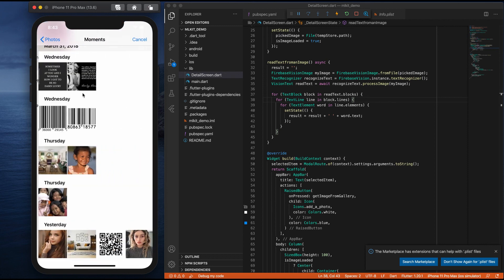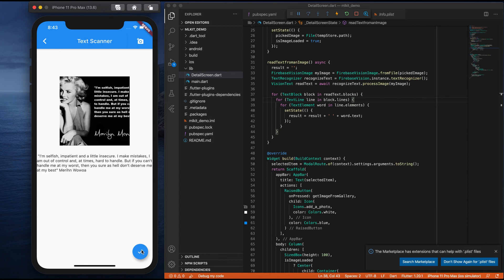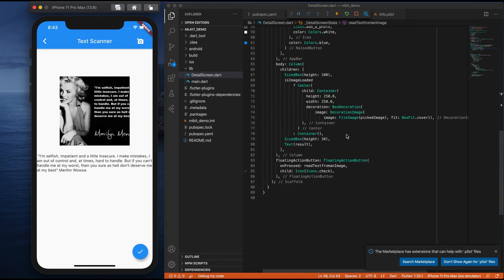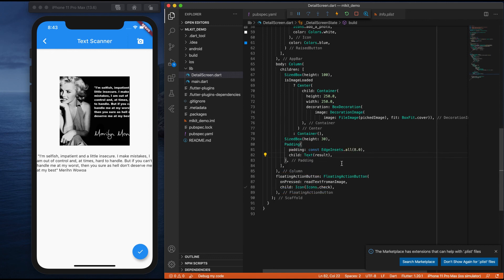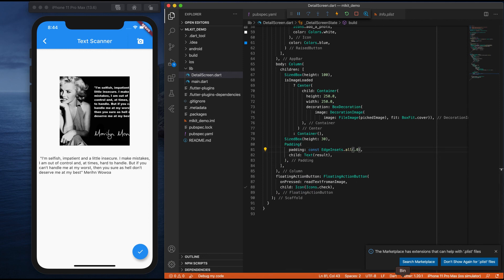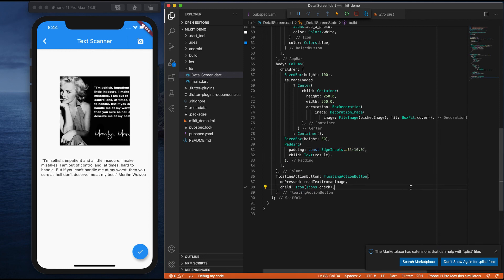Let me go here and select one more text for better understanding and click. Now you see all the data is displayed — all the data inside the image is extracted and displayed in proper order. But if you see, there is no padding. Let me add a padding to the text. Go to the text widget and add padding here — I'll give some 16 padding. Now you can see we have extracted the data from the image, arranged it in proper order, and there is proper padding.